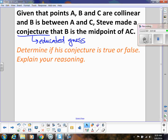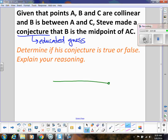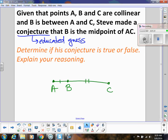So determine if this conjecture is true or false. Could we have A, B, and C collinear, and B is between A and C, and B is not the midpoint? Absolutely. We could have a segment that looks like that, so that would be our counterexample showing that Steve's conjecture is false.